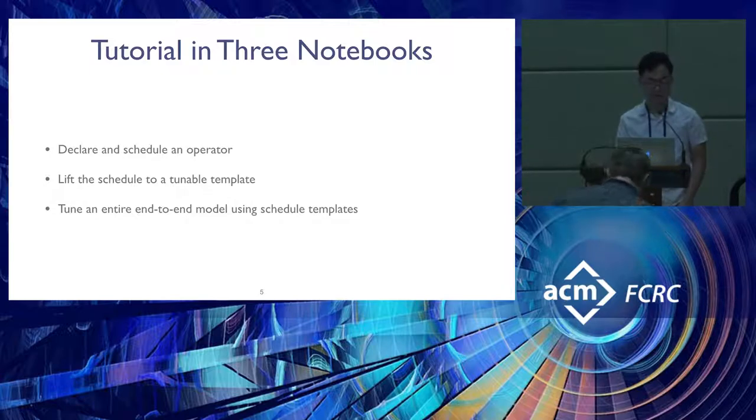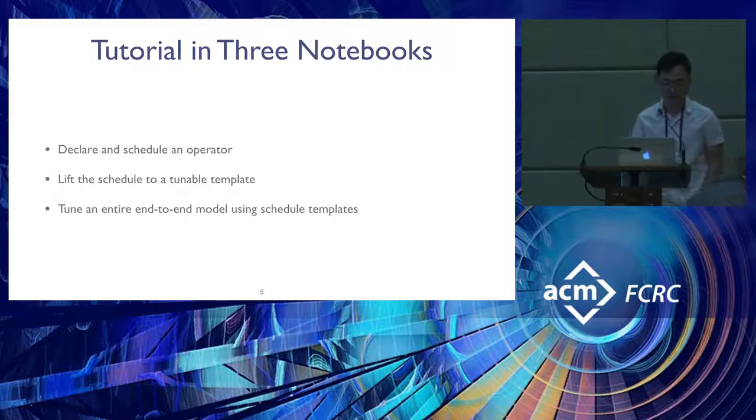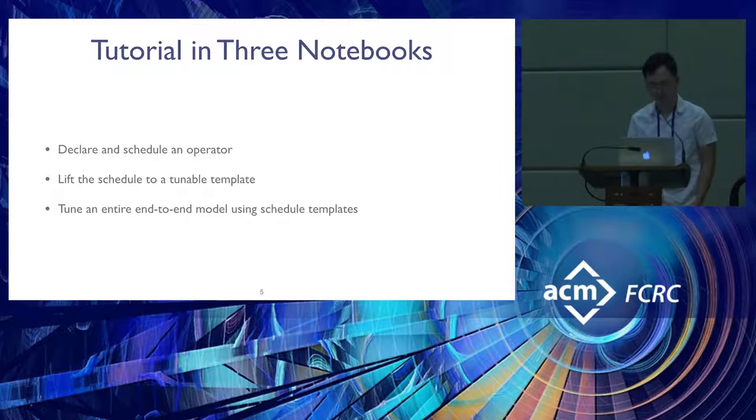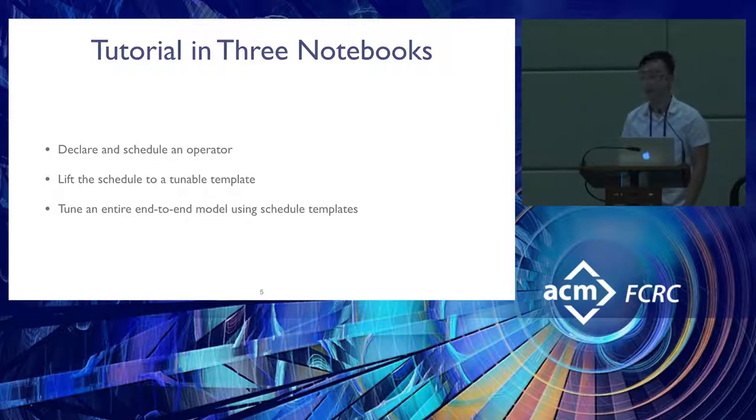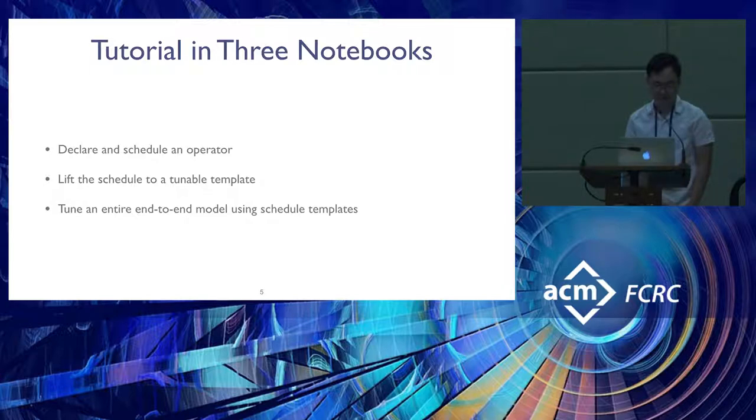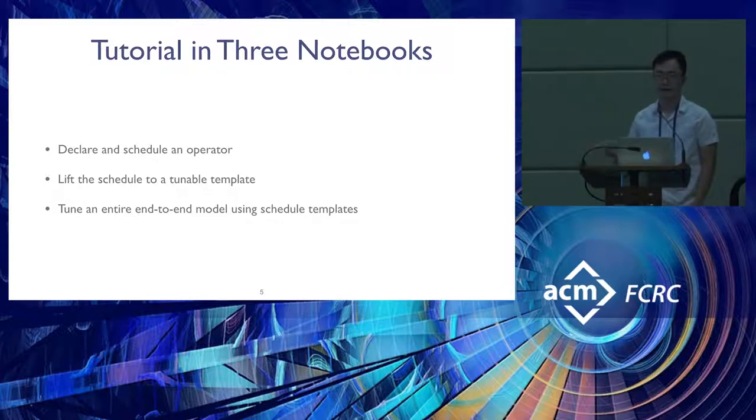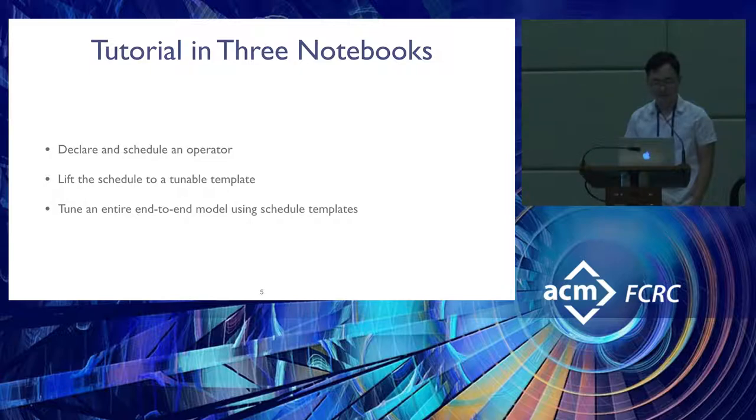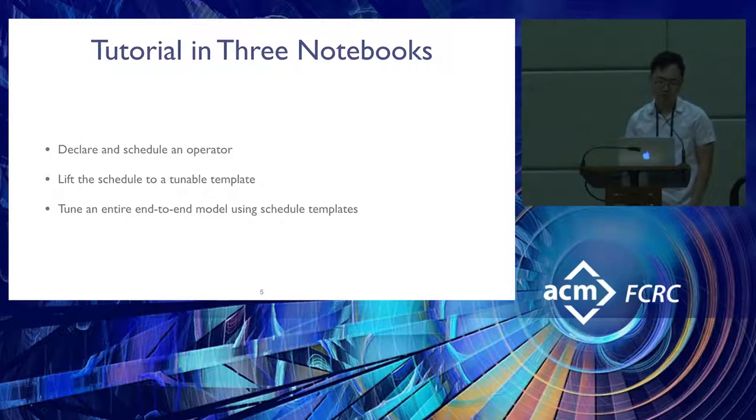While we transition to the notebooks, we can pause for a second if there's any questions. Okay, good. For those who missed this part, the links are all in the schedule here. I've already run the first box which is doing the housekeeping of pulling in the packages.